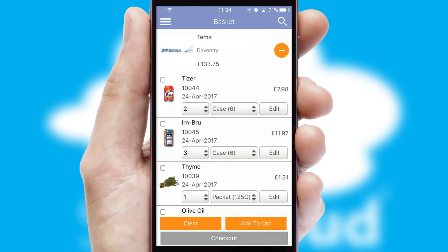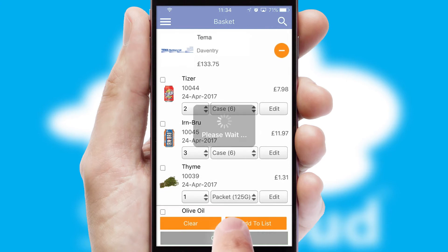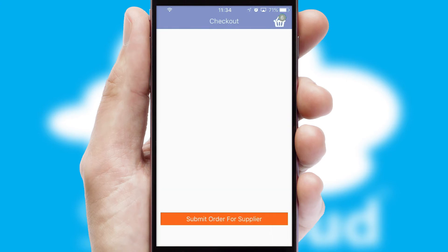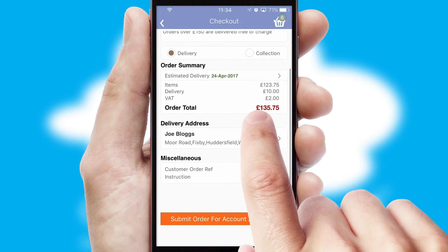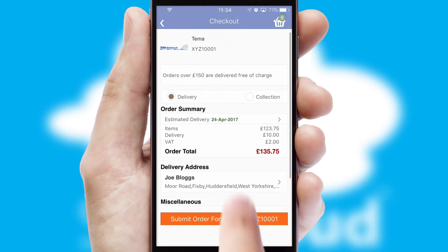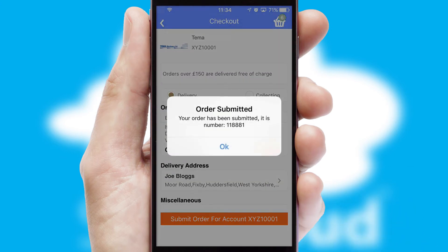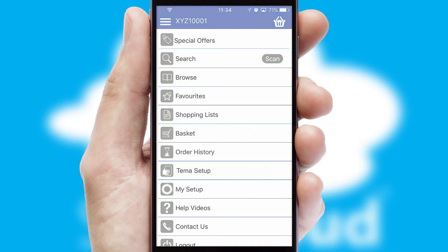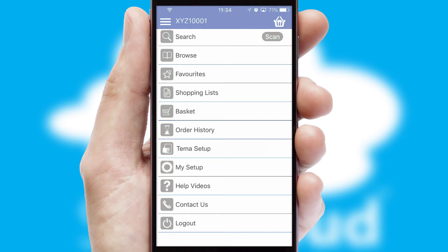Once the basket is complete, all the order information will be presented at the checkout. SwiftCloud also supports click and collect functionality. Finally, after submitting the order, you and your customer will receive a PDF confirmation and the order is imported into your ERP system.